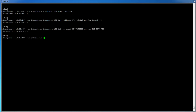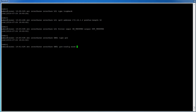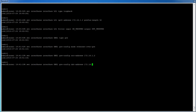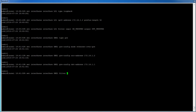Next, we will create the GRE tunnel. To do this, type: set interfaces interface GRE1 type GRE. To set the GRE mode, we will enter: set interfaces interface GRE1 greconfig mode ethernet-over-GRE. Next, we will give the source and destination address. Since we are on the remote, we will type: set interfaces interface GRE1 greconfig source-address 172.16.1.2, then set interfaces interface GRE1 greconfig destination-address 172.16.1.1. And again, to allow traffic, we will trust the interface by typing: set interfaces interface GRE1 filter input in-trusted output out-trusted.